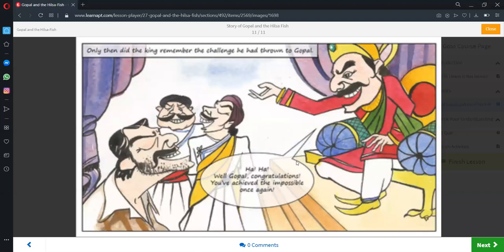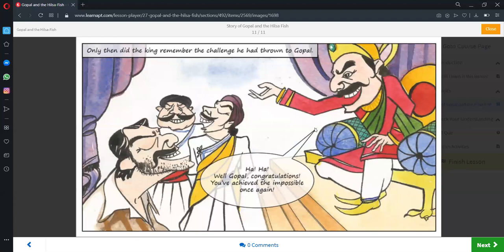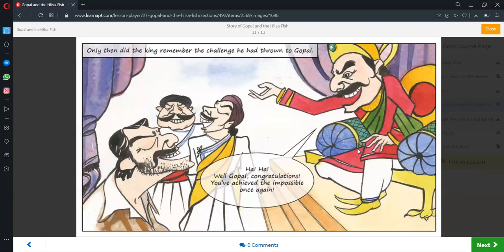Only then, the king remembered the challenge he had thrown to Gopal. He burst into laughter and congratulated Gopal on his achieving the impossible once again.